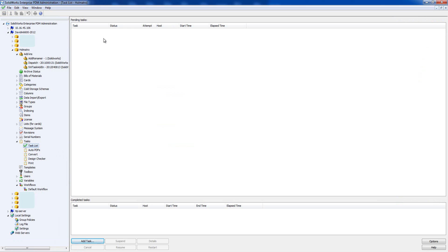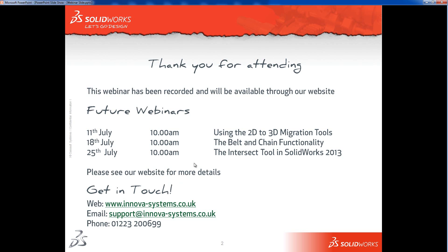Looking ahead, next Thursday we've got a webinar on using the 2D to 3D migration tools — bringing old AutoCAD or other 2D data into SOLIDWORKS as 3D models. On the 18th of July there's a webinar about belt and chain functionality, and on the 25th the new Intersect tool in SOLIDWORKS 2013. If you have any questions, feel free to get in touch via the email or phone number at the bottom of the screen. Thank you very much for watching.